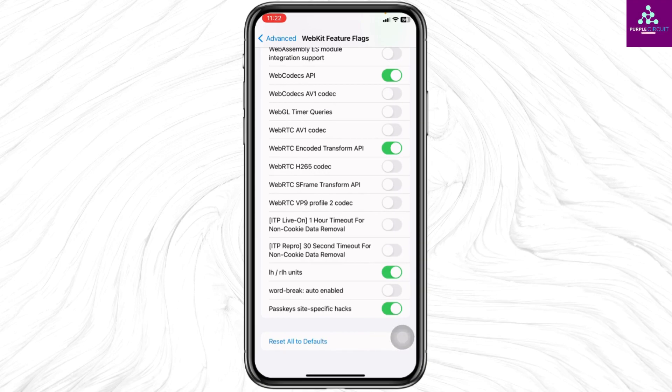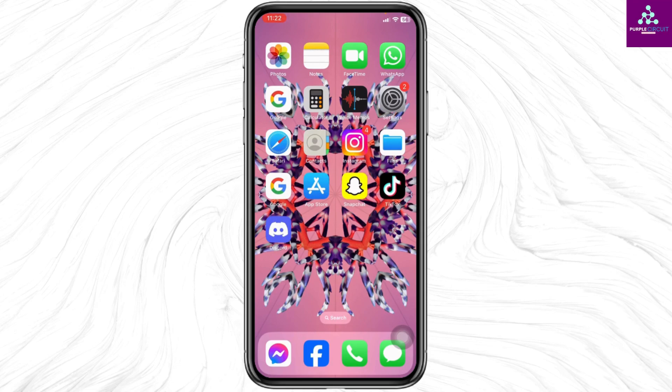So this is how you can fix this app could not be installed because its integrity could not be verified on iPhone.